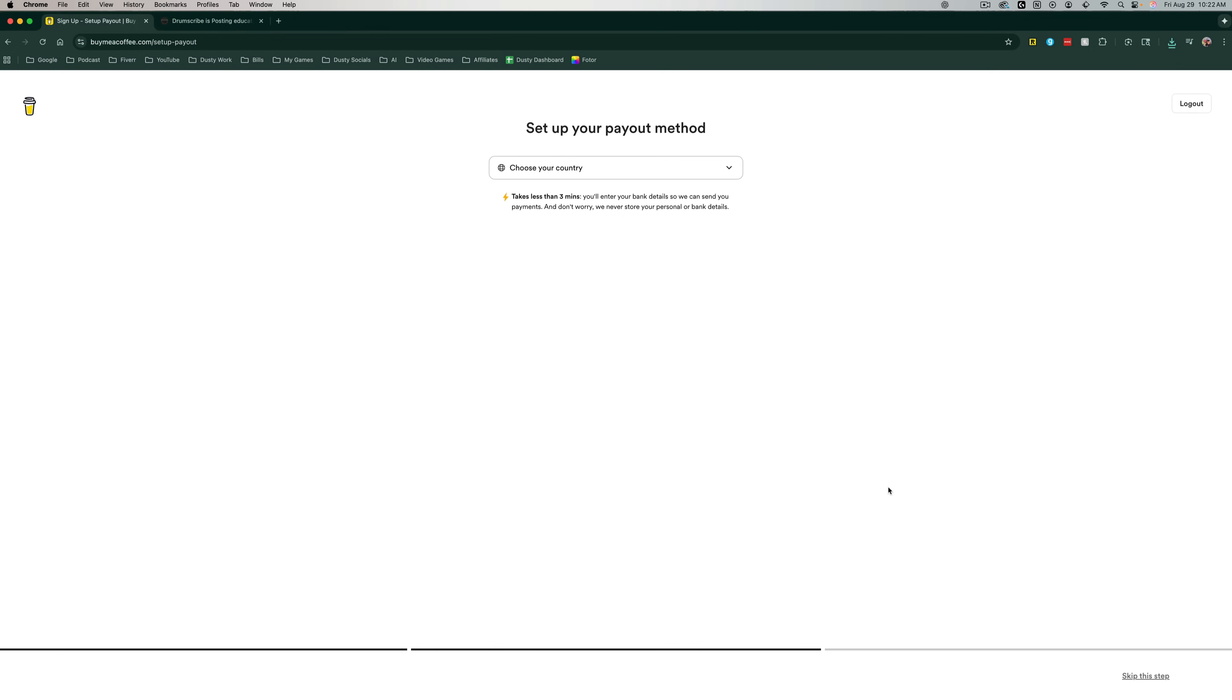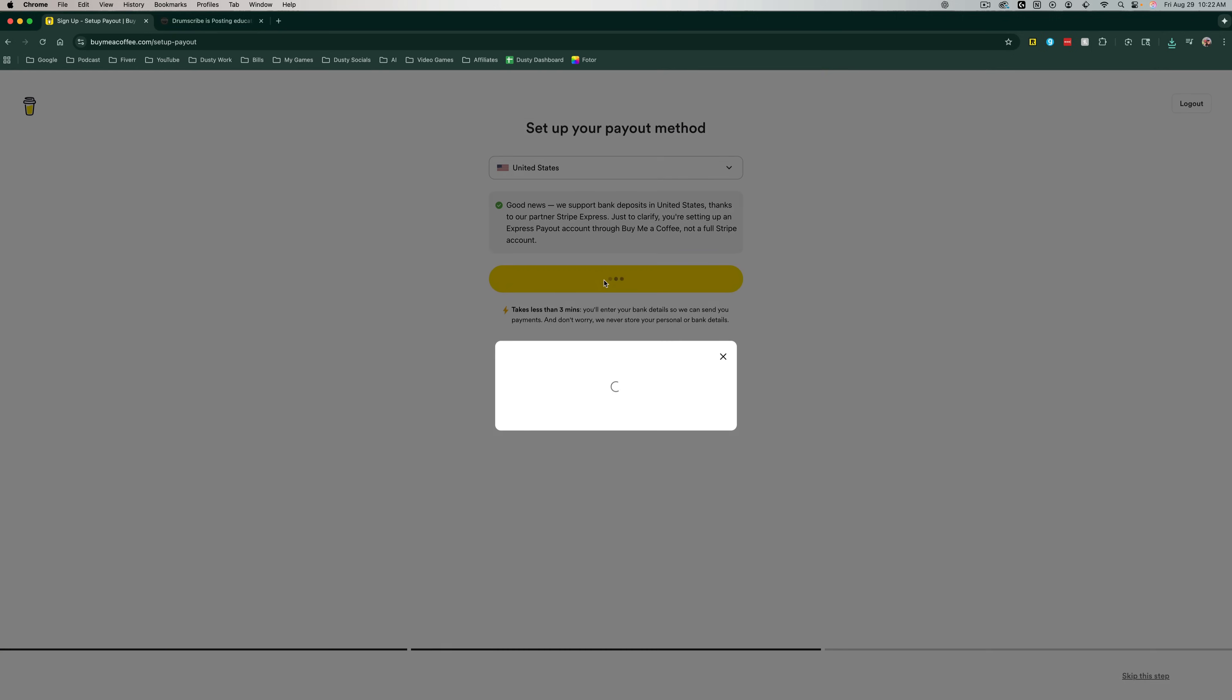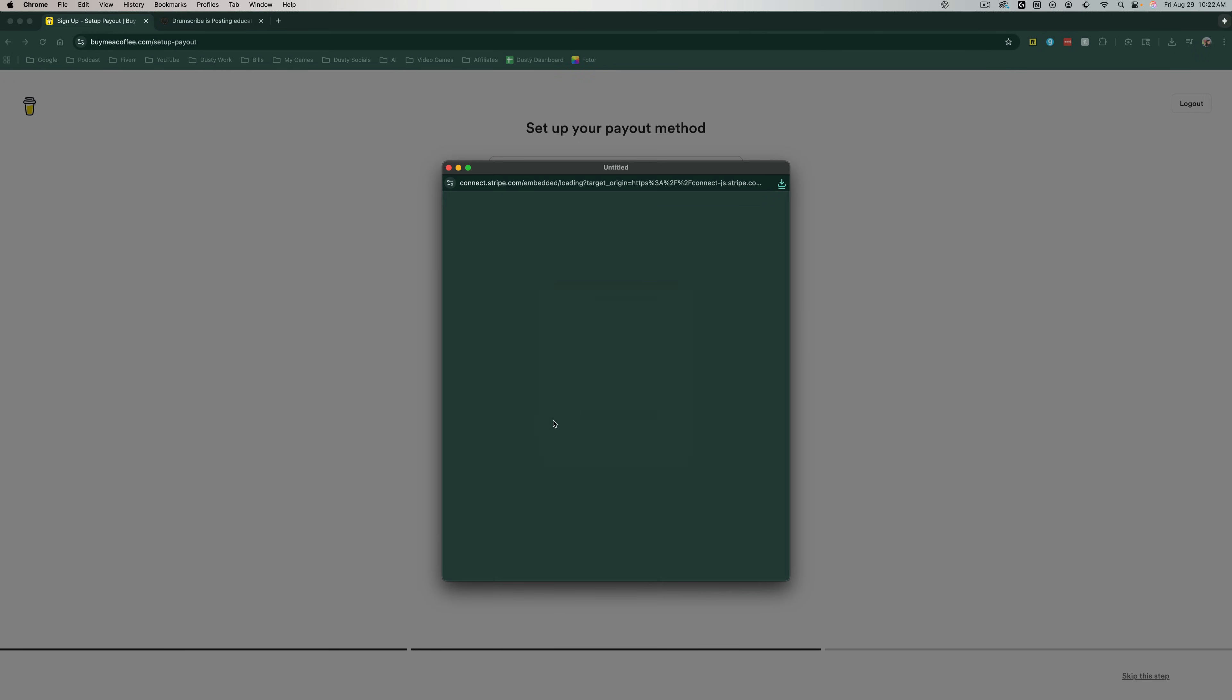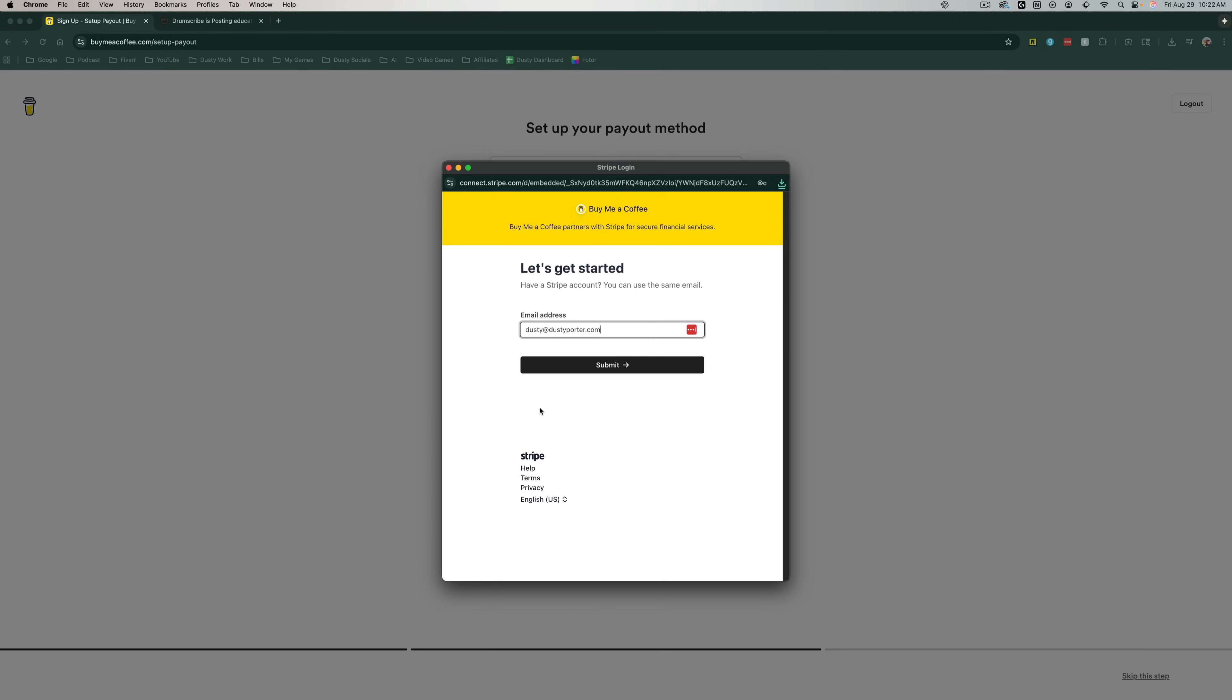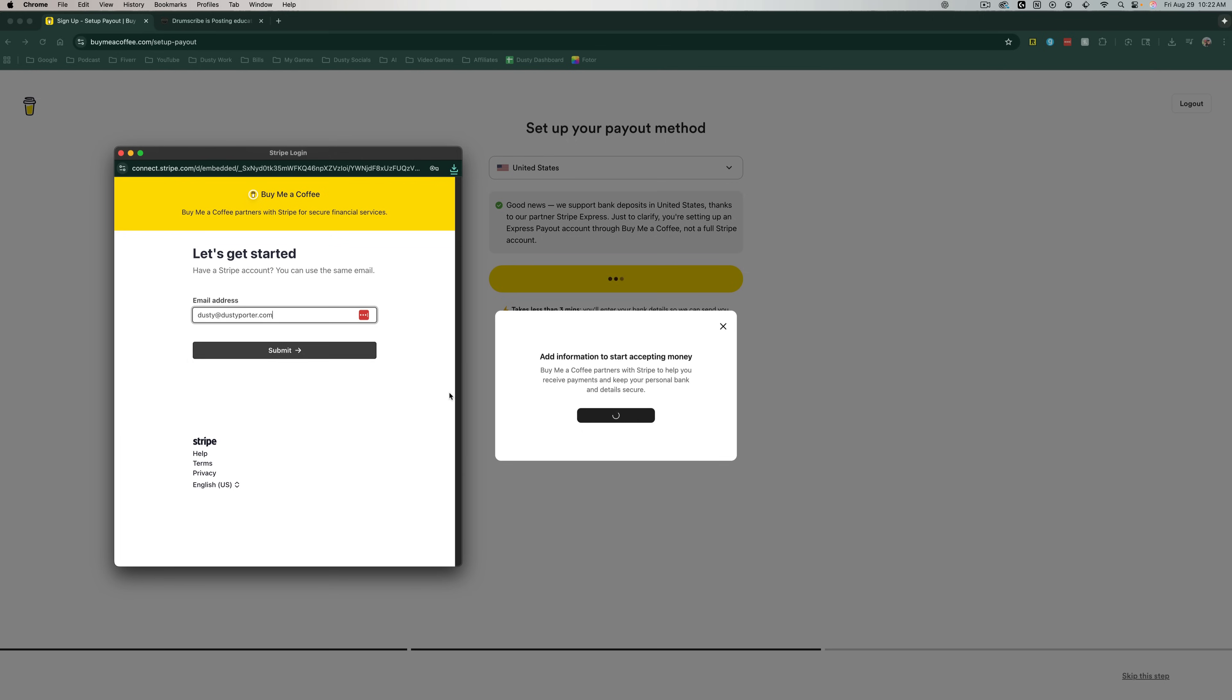This will then take us to our payment method. So we have to first choose our country. So choose your country and then go ahead and go to enter your bank info. This is very important. You have to provide Buy Me a Coffee with a way to send you money. So we go ahead and click the add information button here, and then it will bring up where we will connect Stripe or whatever payment processor that you use. So as you can see, I'm logging in with Stripe because that's who partners with Buy Me a Coffee.